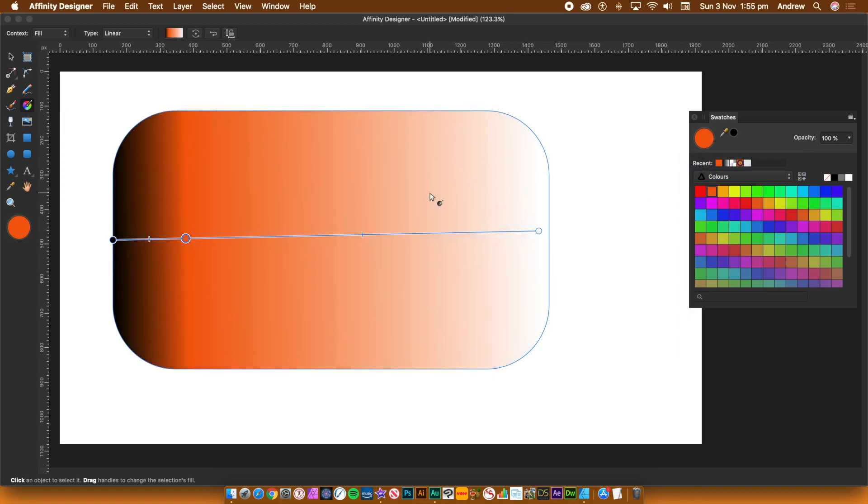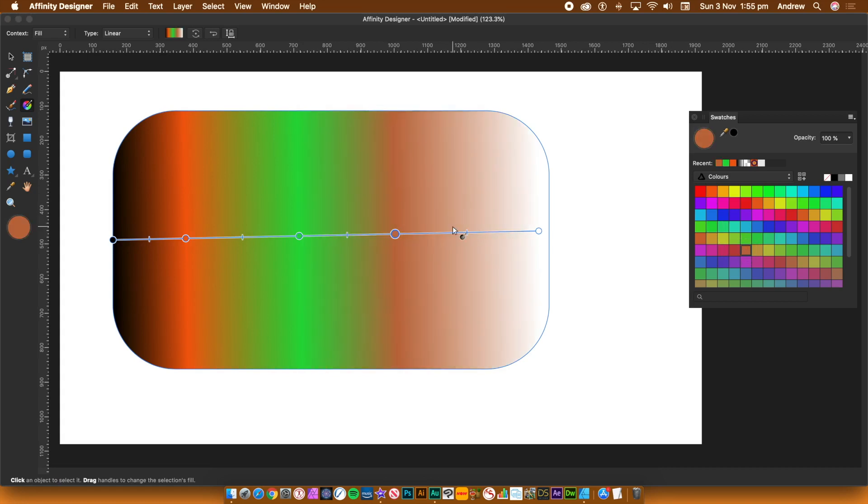With each new stop, go over to the Swatches panel and click on one of the solid colors. Orange, green, etc.